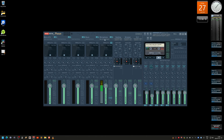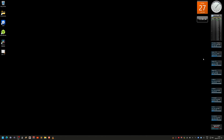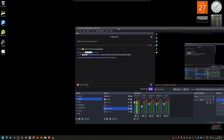The other channels — microphone and music — are just mono and stereo respectively, so they work fine on the standard inputs. That covers VoiceMeeter. Now let's move on to OBS.